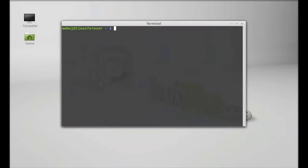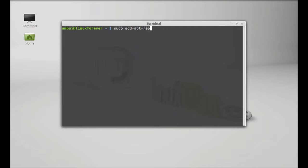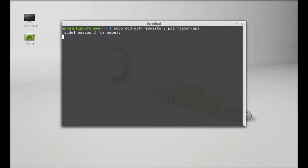Let's install this in Linux Mint. Just open the command line terminal. As it's not available in the repository, we are going to install it via its official PPA. Simply type: sudo add-apt-repository ppa:flacon/ppa and press enter. Give your root password and enter.